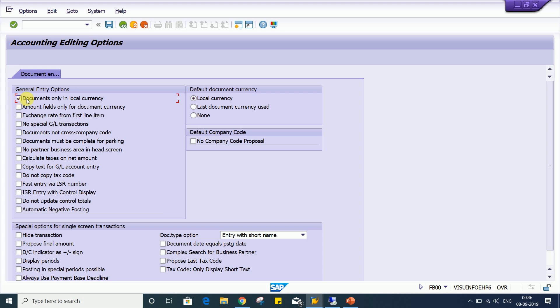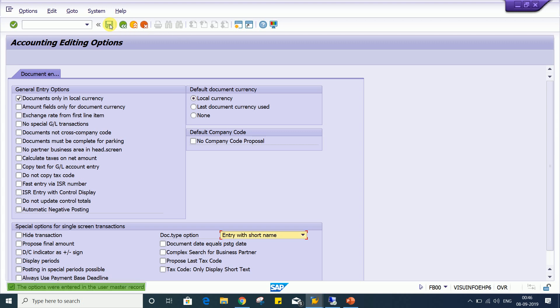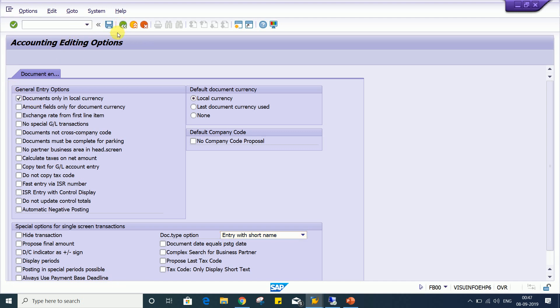Look at here, the very first we are having this functionality, this control functionality. If you apply a check mark here, 'documents only in local currency', and if you save it, then look at the impact. Click on back button. After applying the check mark, you must save this and then only you have to click on back button.